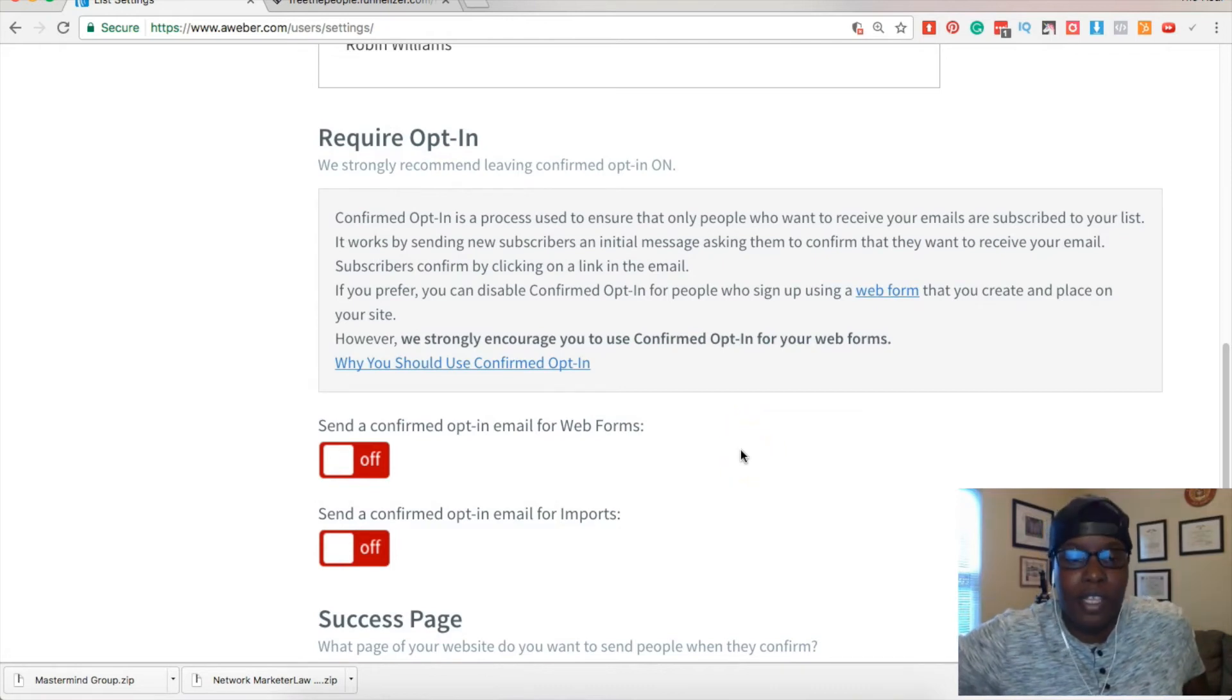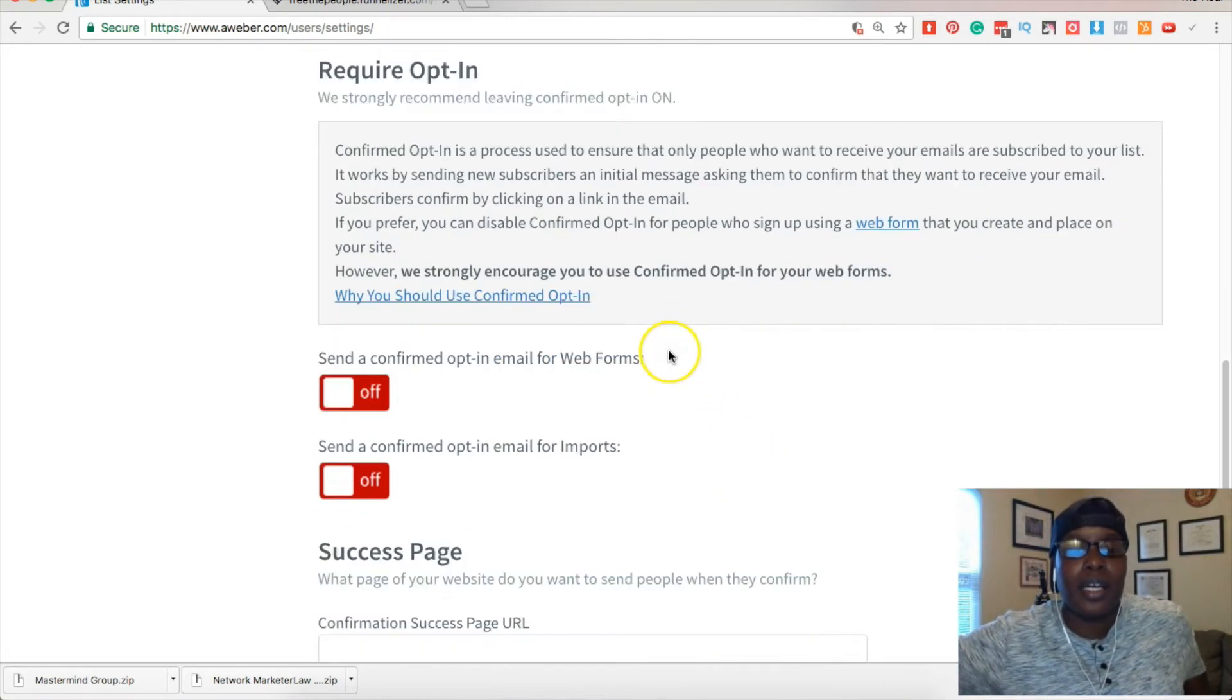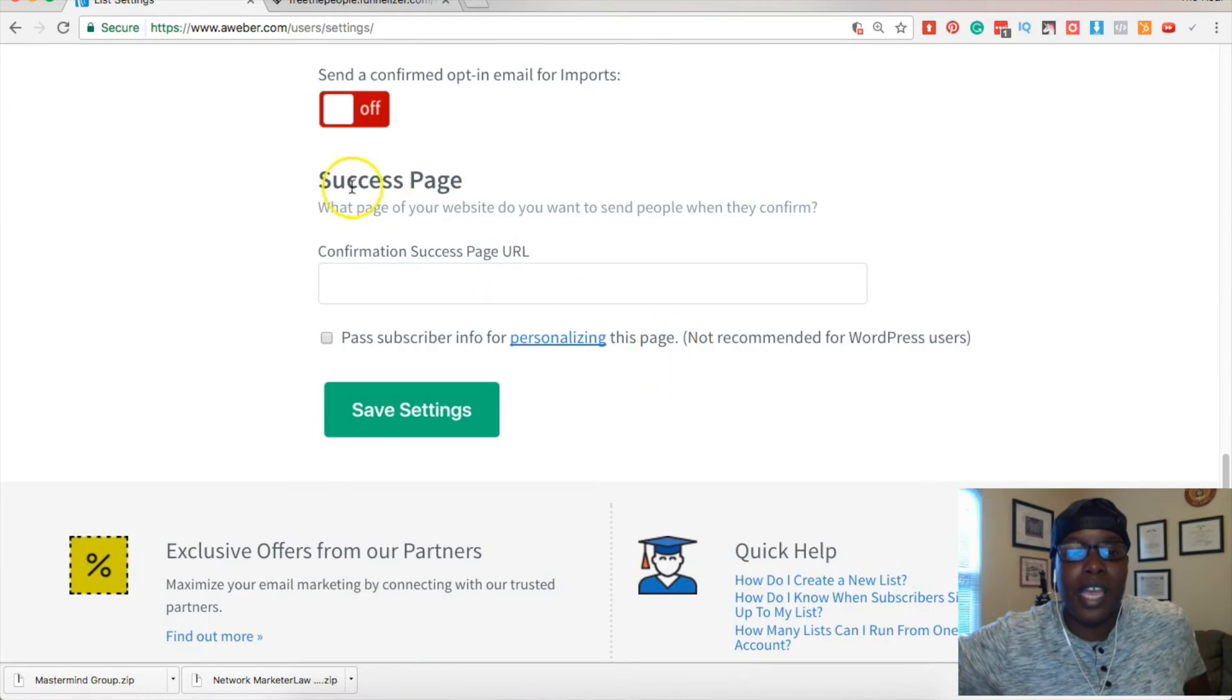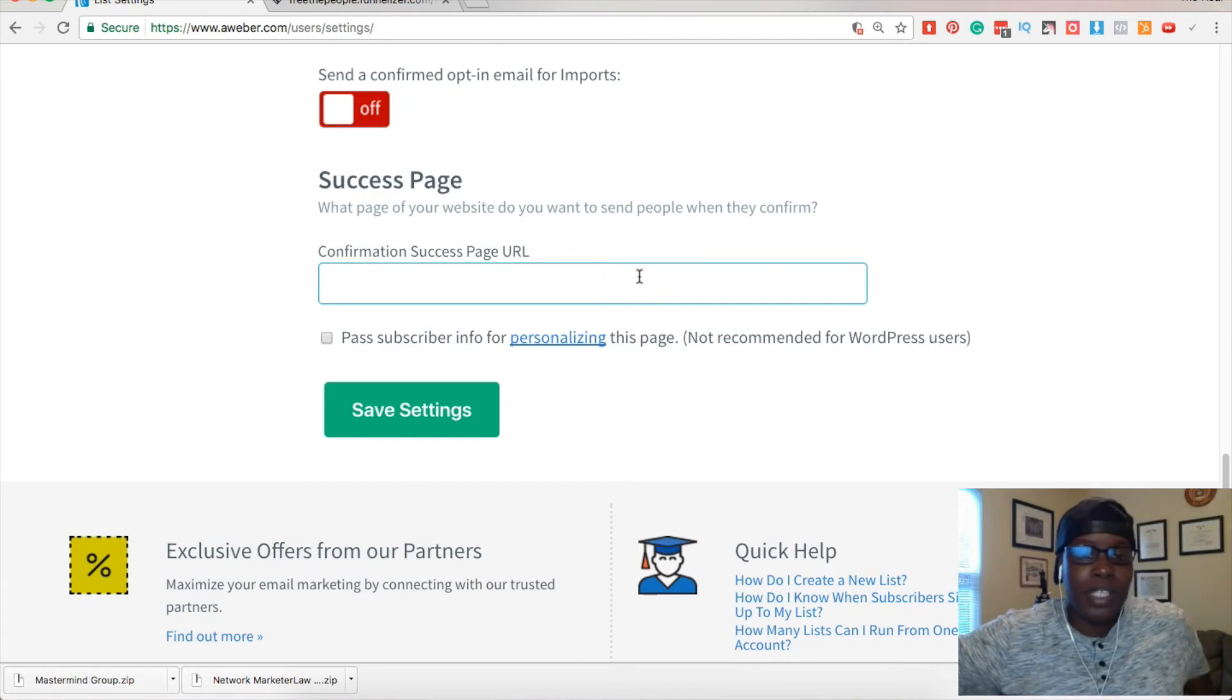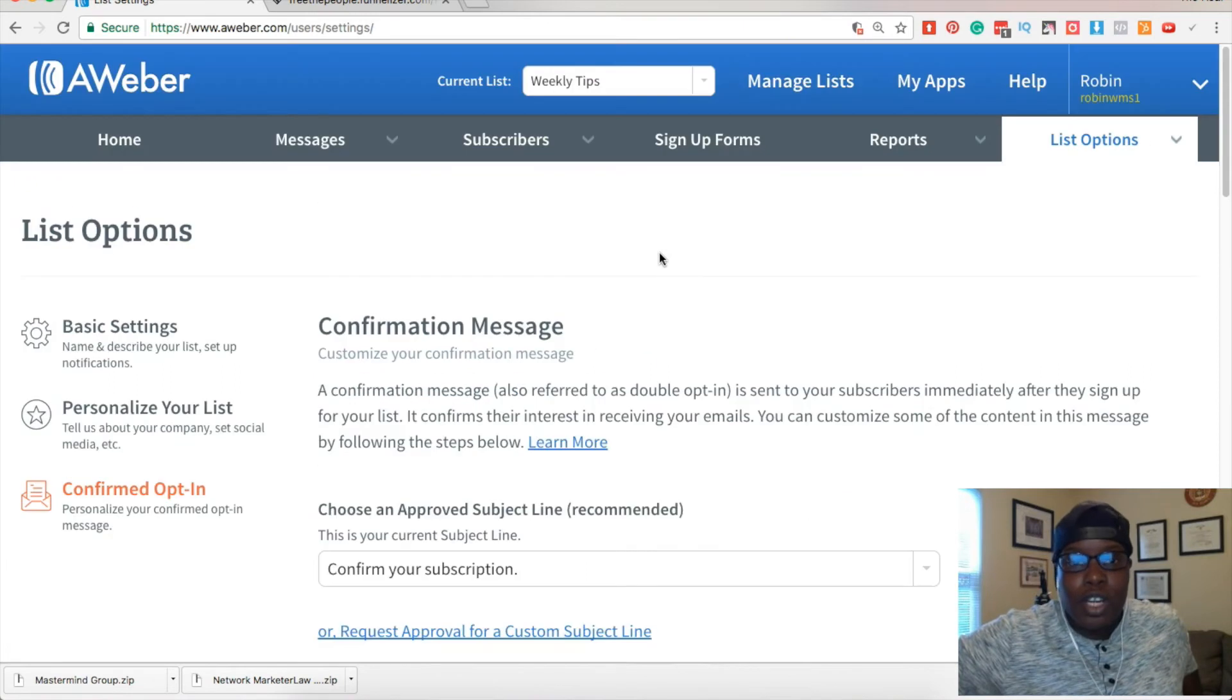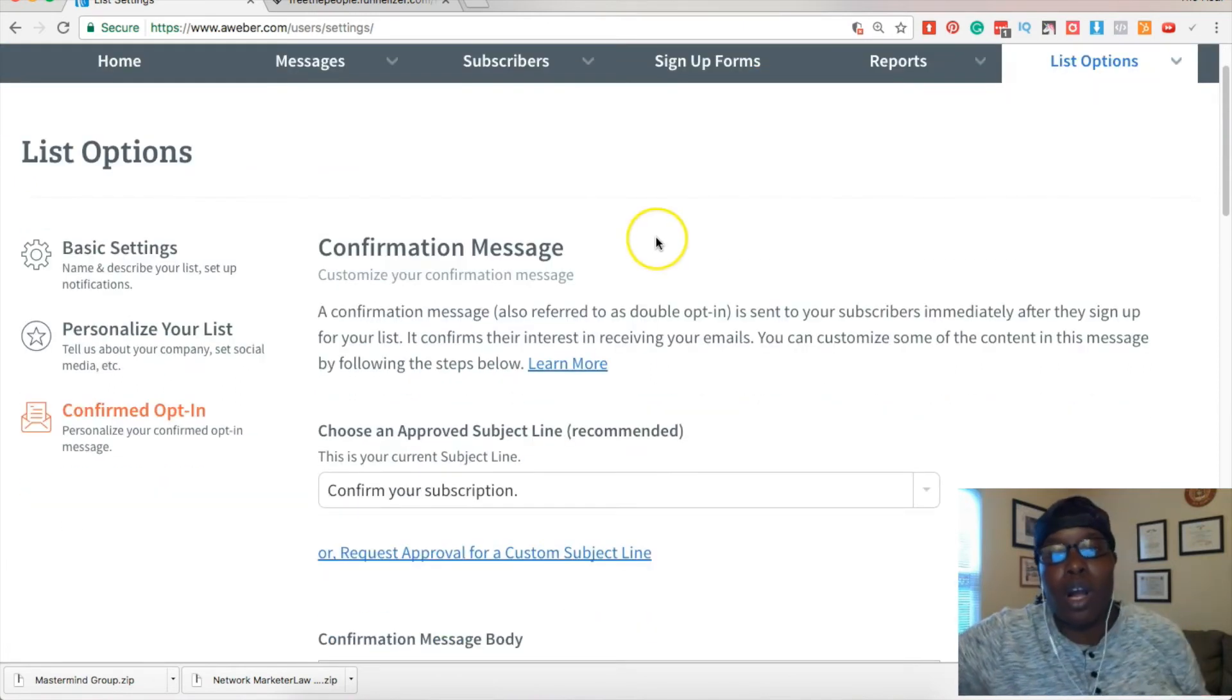And basically you can add a success page if you wanted to, a confirmation page as well, but that's only really if you're keeping it on. So that's how you turn it off.